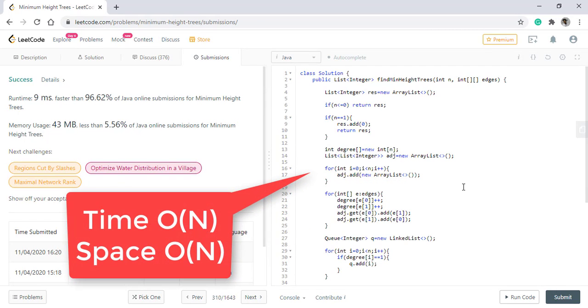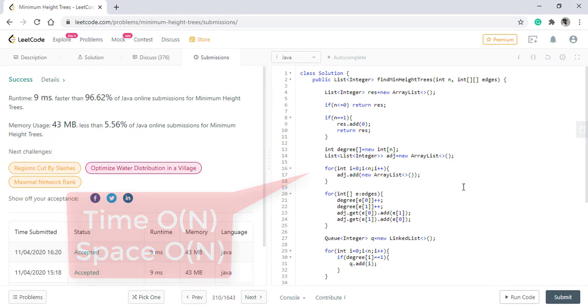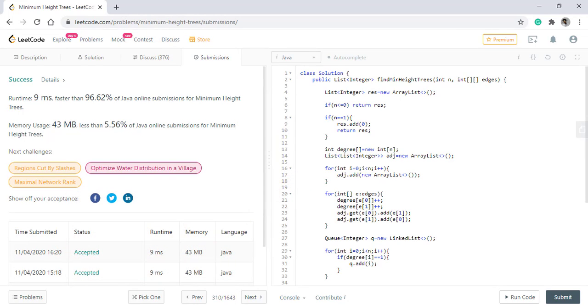The time complexity of this algorithm is O(n) as we are going through every node and the space complexity is also O(n). Thanks for watching. See you in the next one.